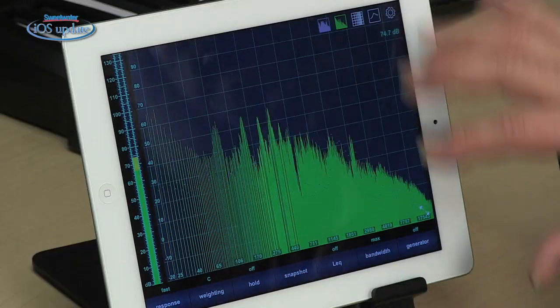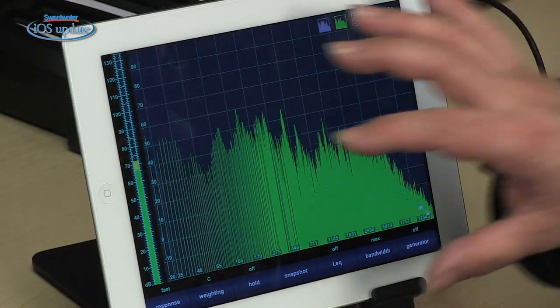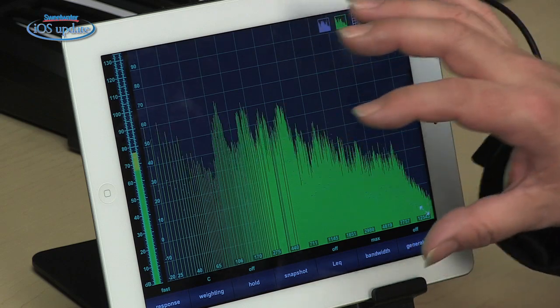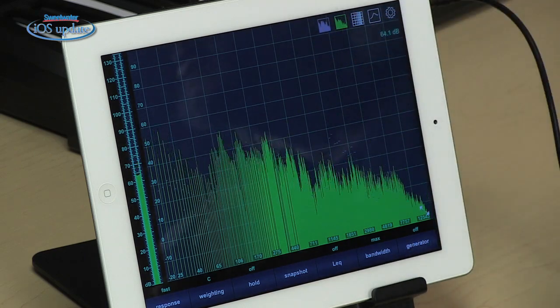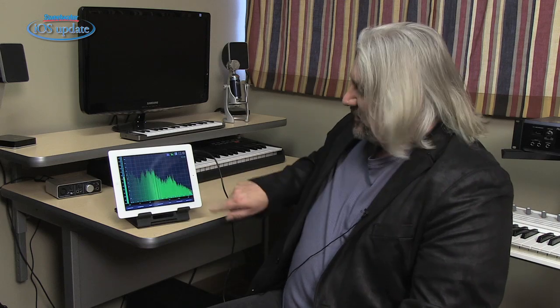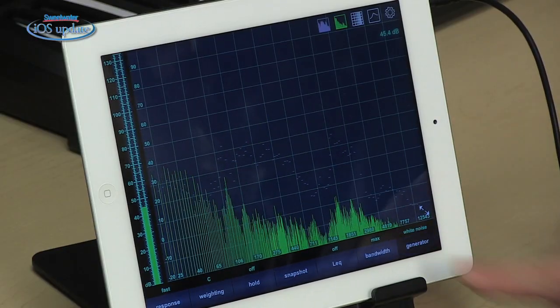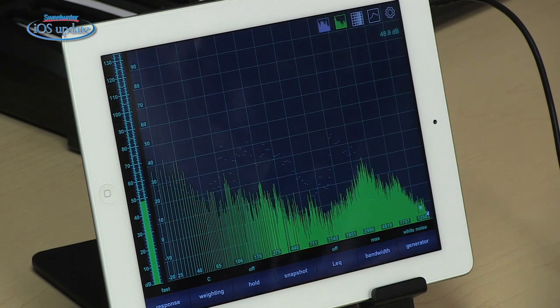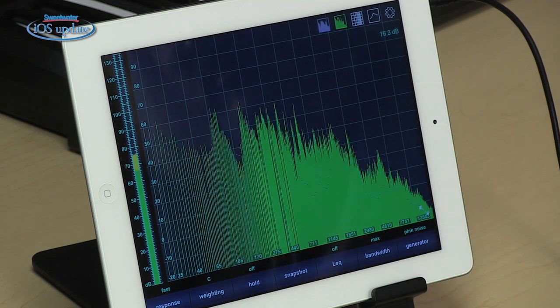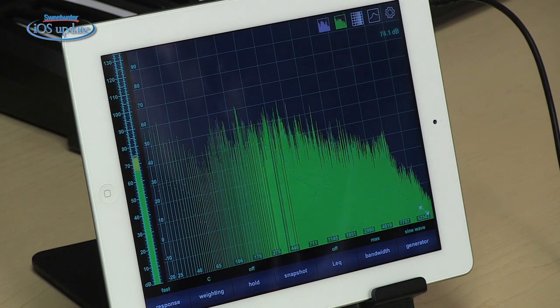There are a variety of ways that you can get audio into Analyzer. What I'm using right now is the built-in microphone inside the iPad, and there's actually calibration inside Analyzer that takes into account the frequency response of that mic and turns it into a flat response signal. We also have a generator built in, so we can turn on white noise, pink noise, or a sine wave generator.